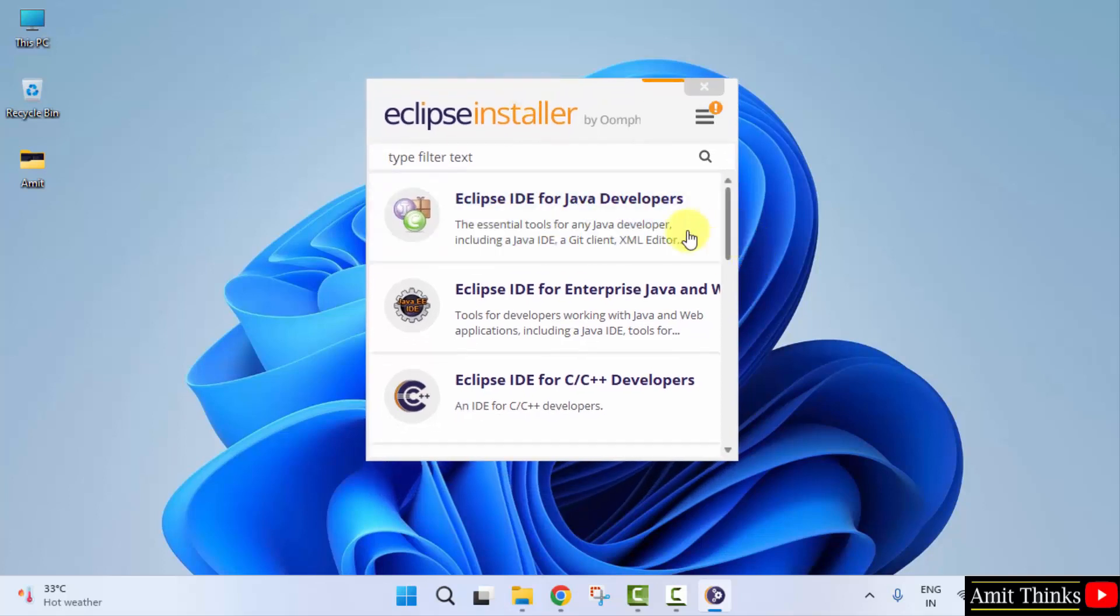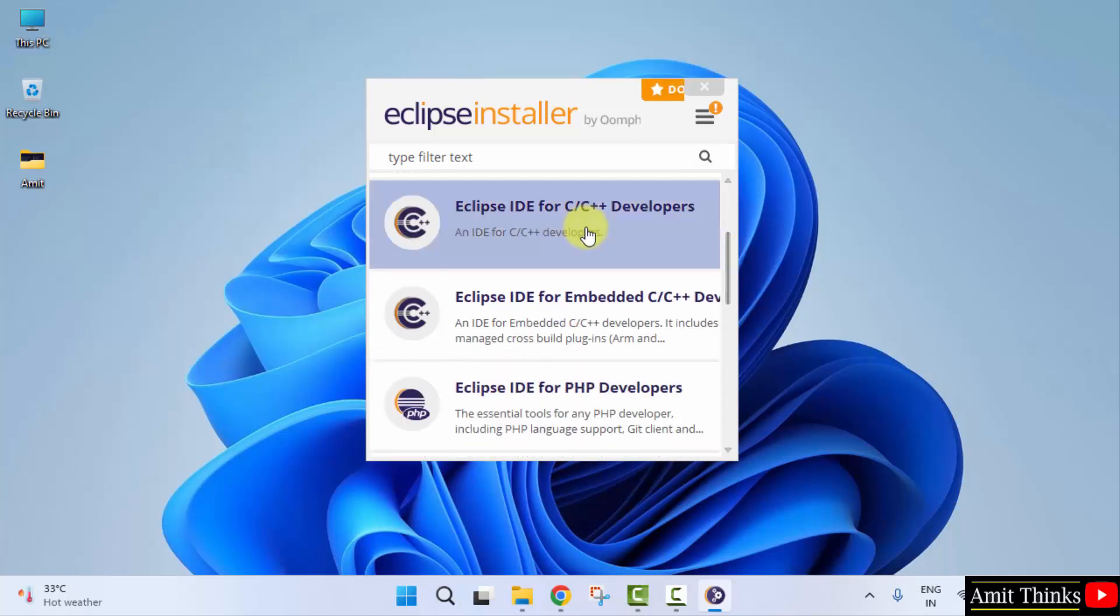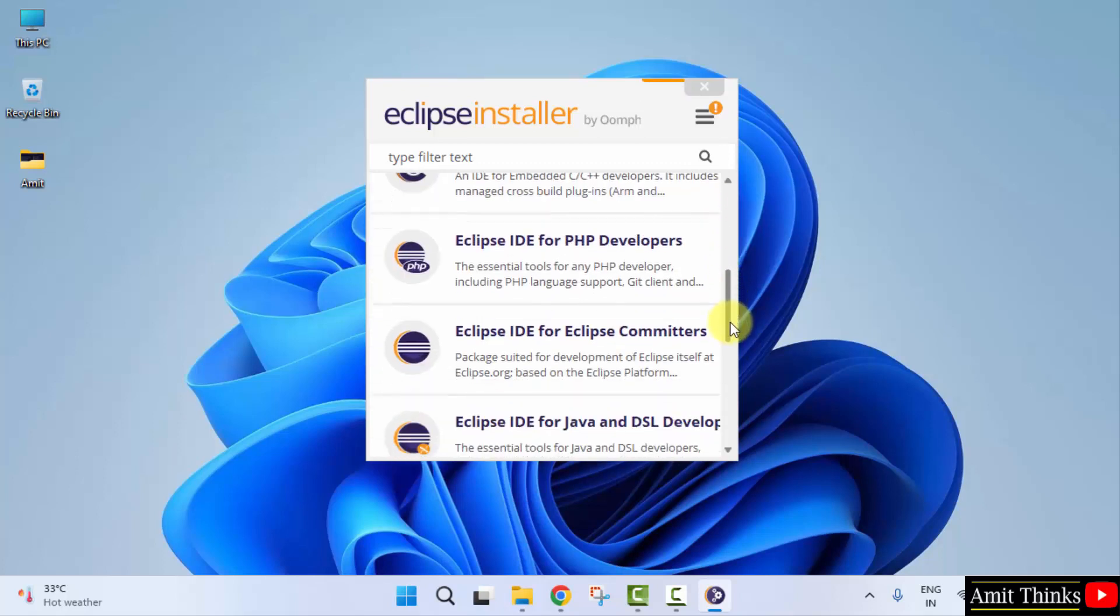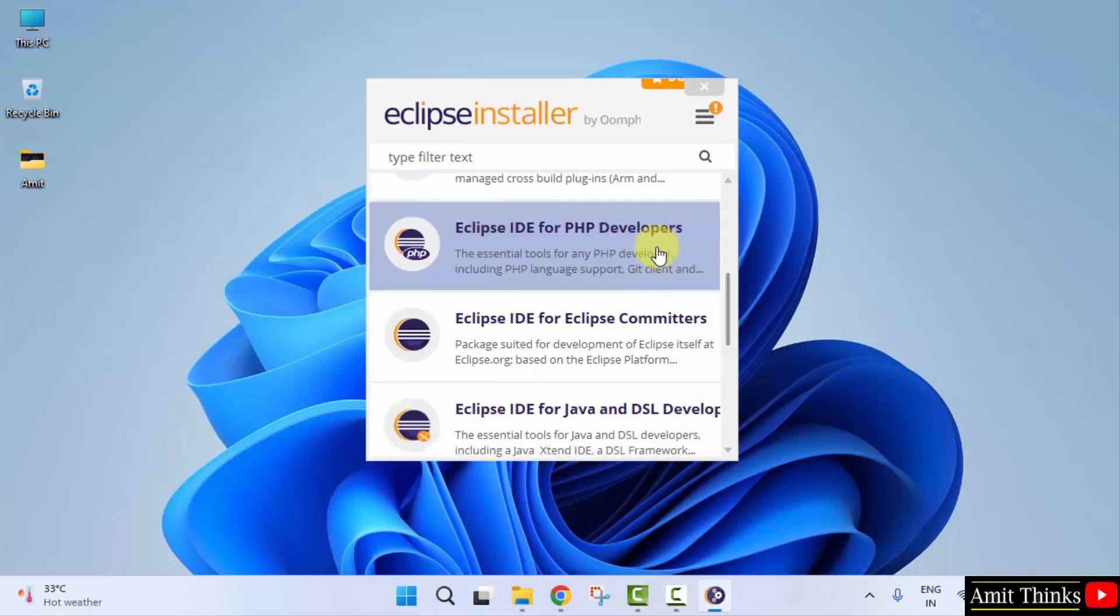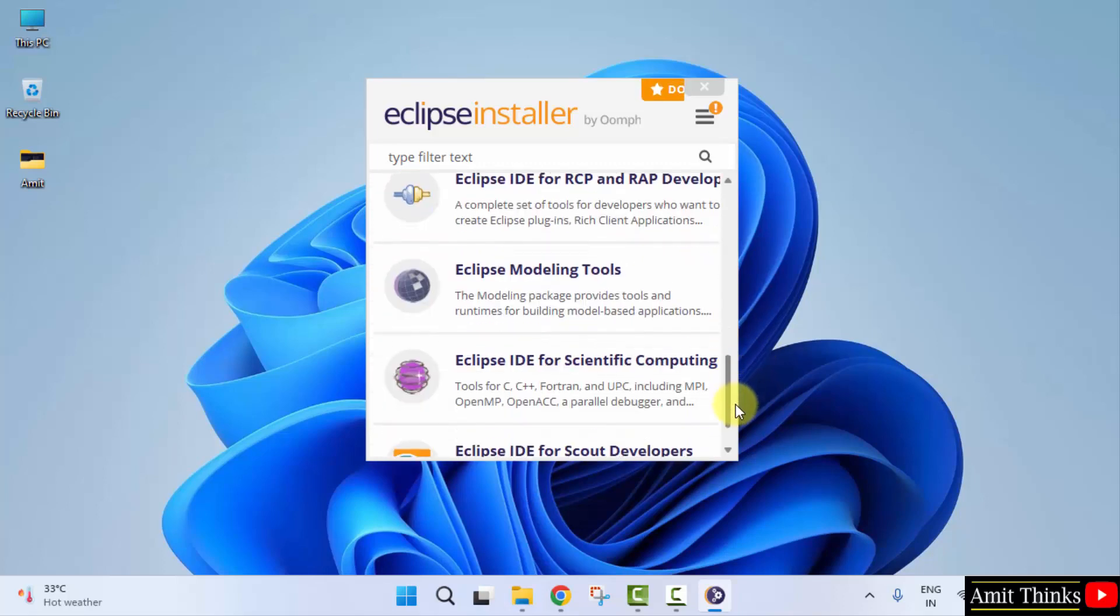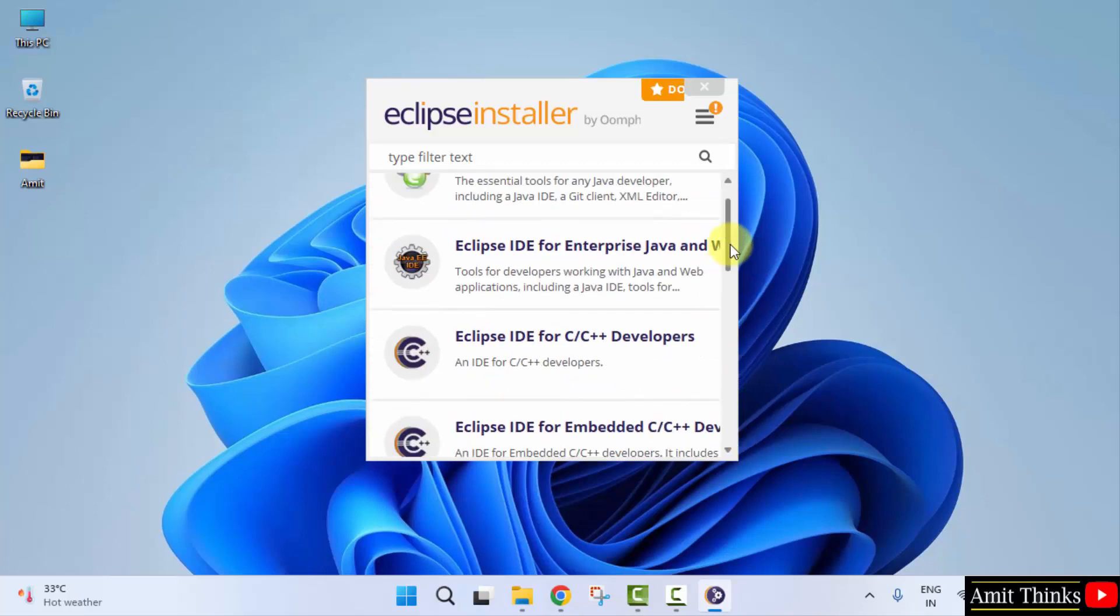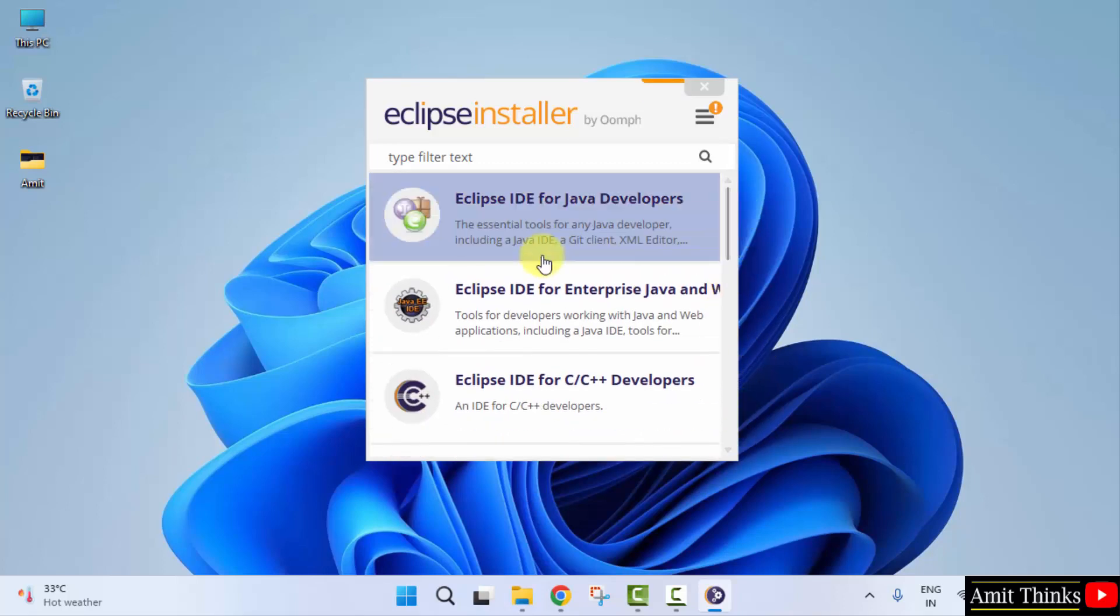We want for Java, so I will click here. If you want for C C++ you can click here. If you want for web development, that is PHP, click here. In the same way you can work around all of them. I want for Java, so I will click here.